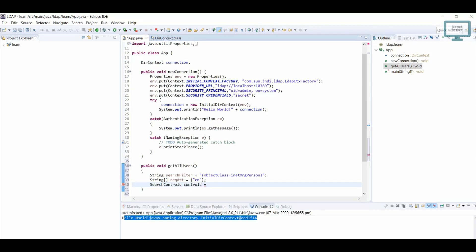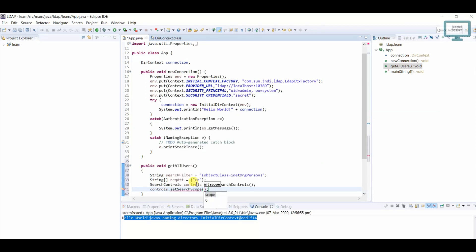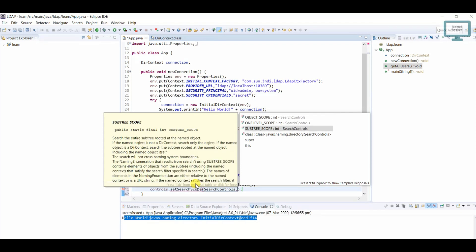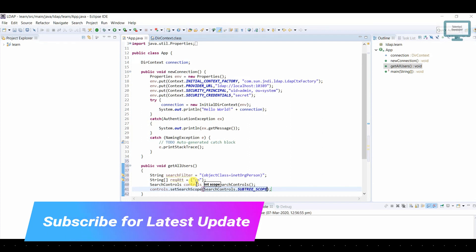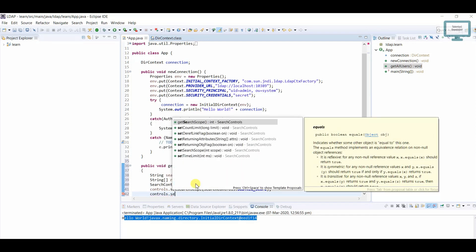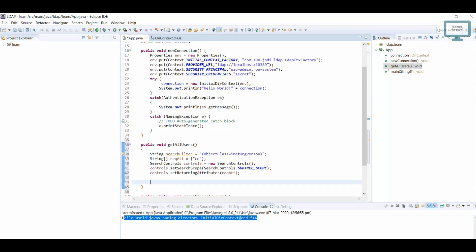After that, we need a SearchControl — I'll create one and name it 'control'. We use 'control.setSearchScope()' with 'SearchControls.SUBTREE_SCOPE' because we need to search the full hierarchy. Then we use 'controls.setReturningAttributes()' and pass in our required attributes array.